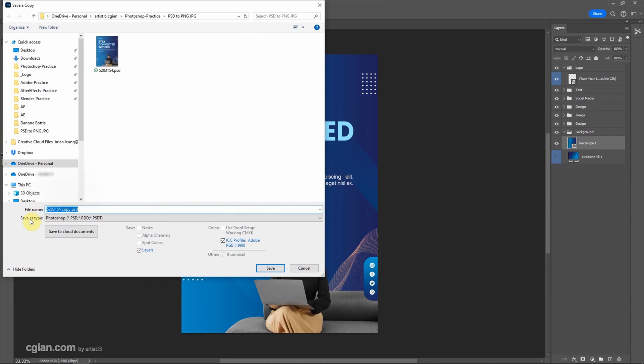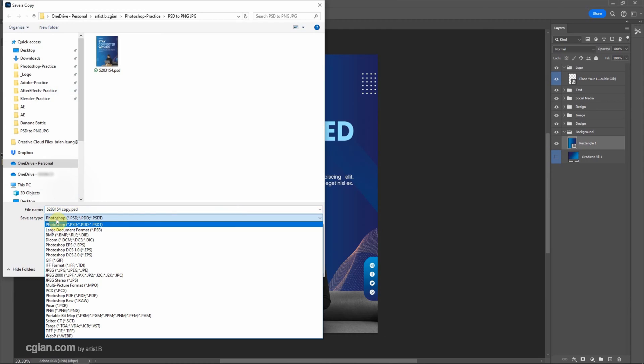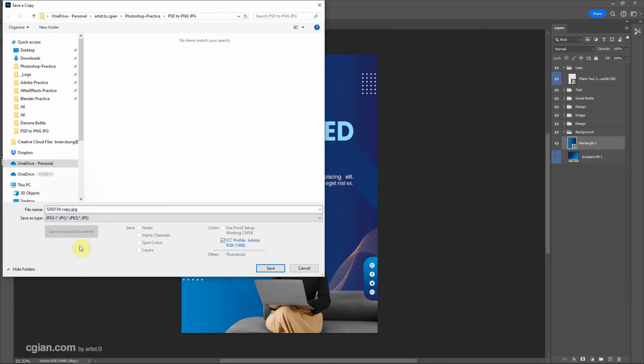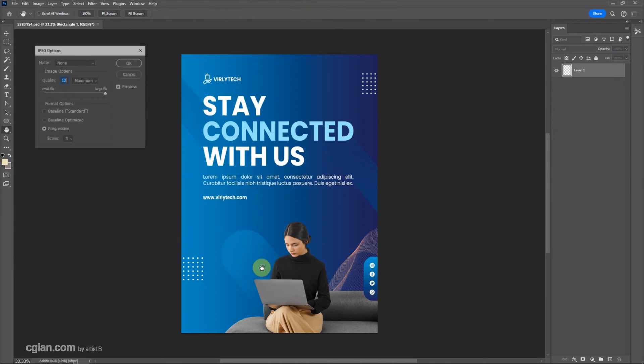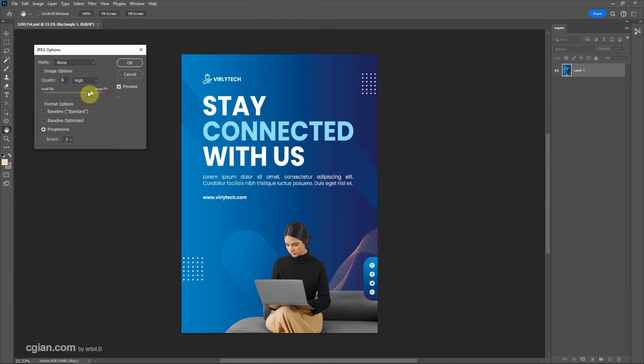can go down to Save As Type, where we can choose JPG file format. Then we can choose the file location and rename it. I will keep this setting and save it. Now we can control the quality.